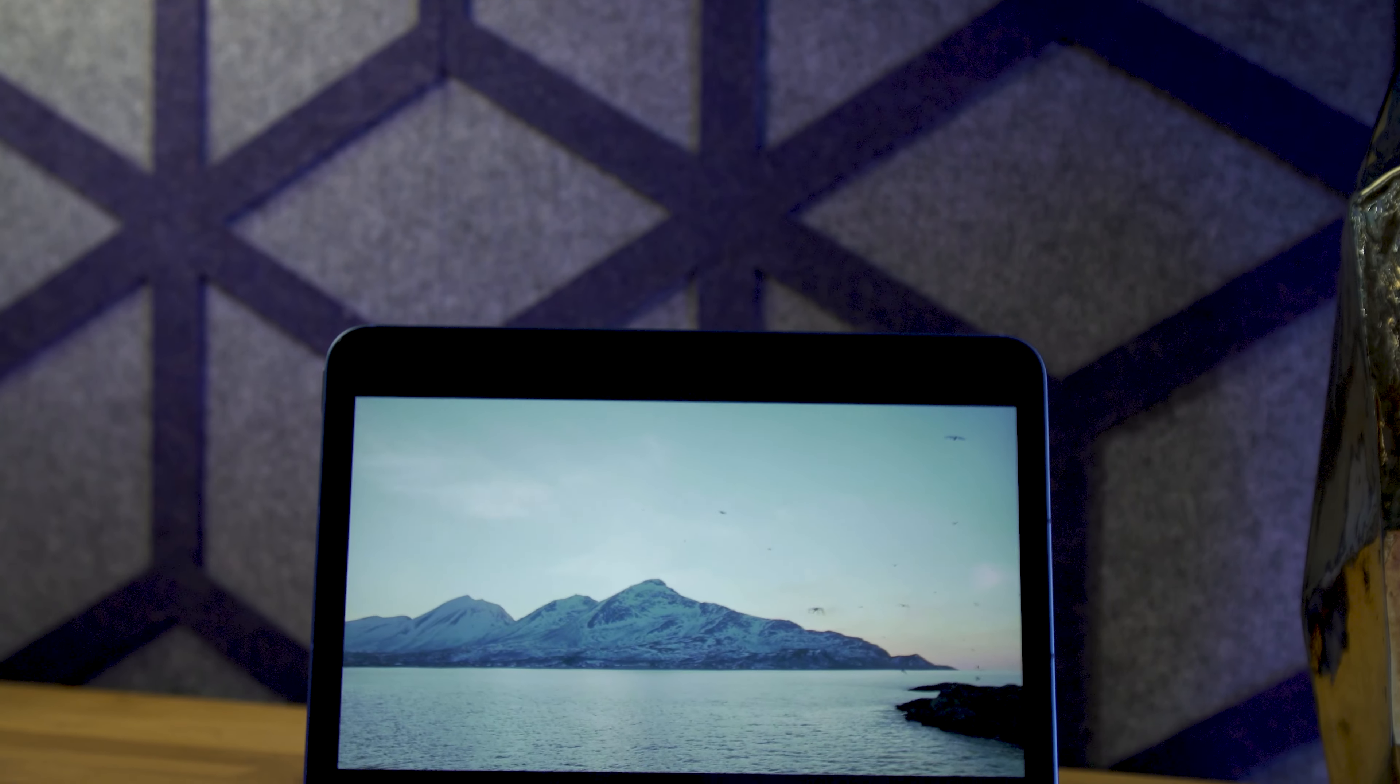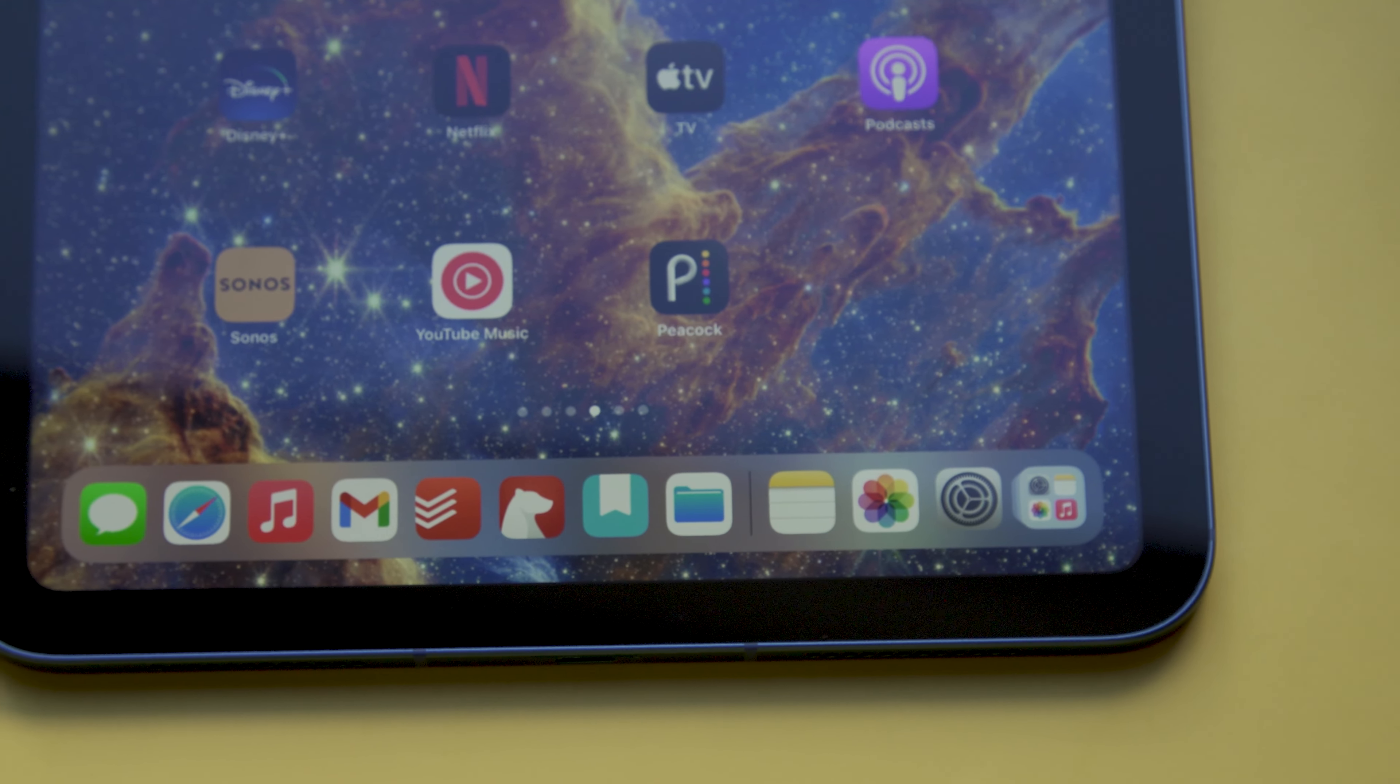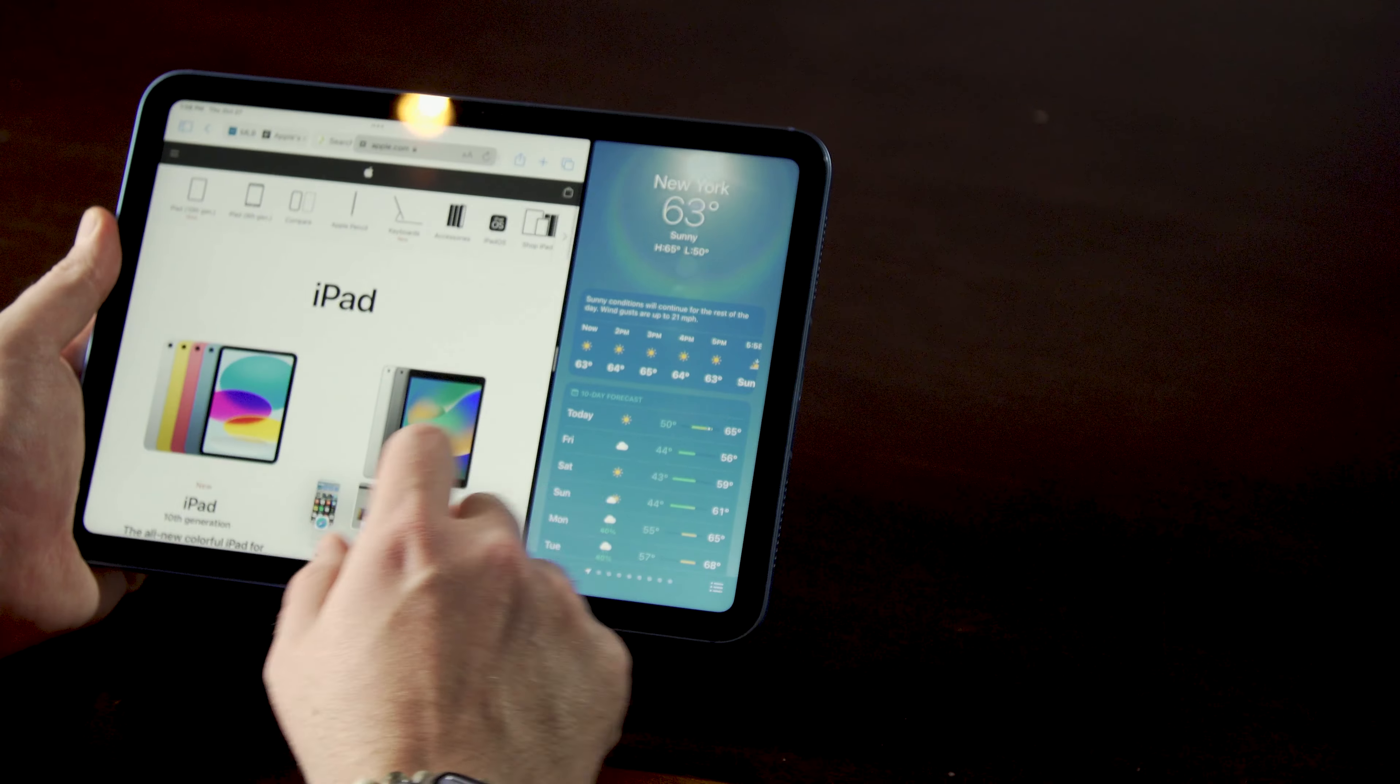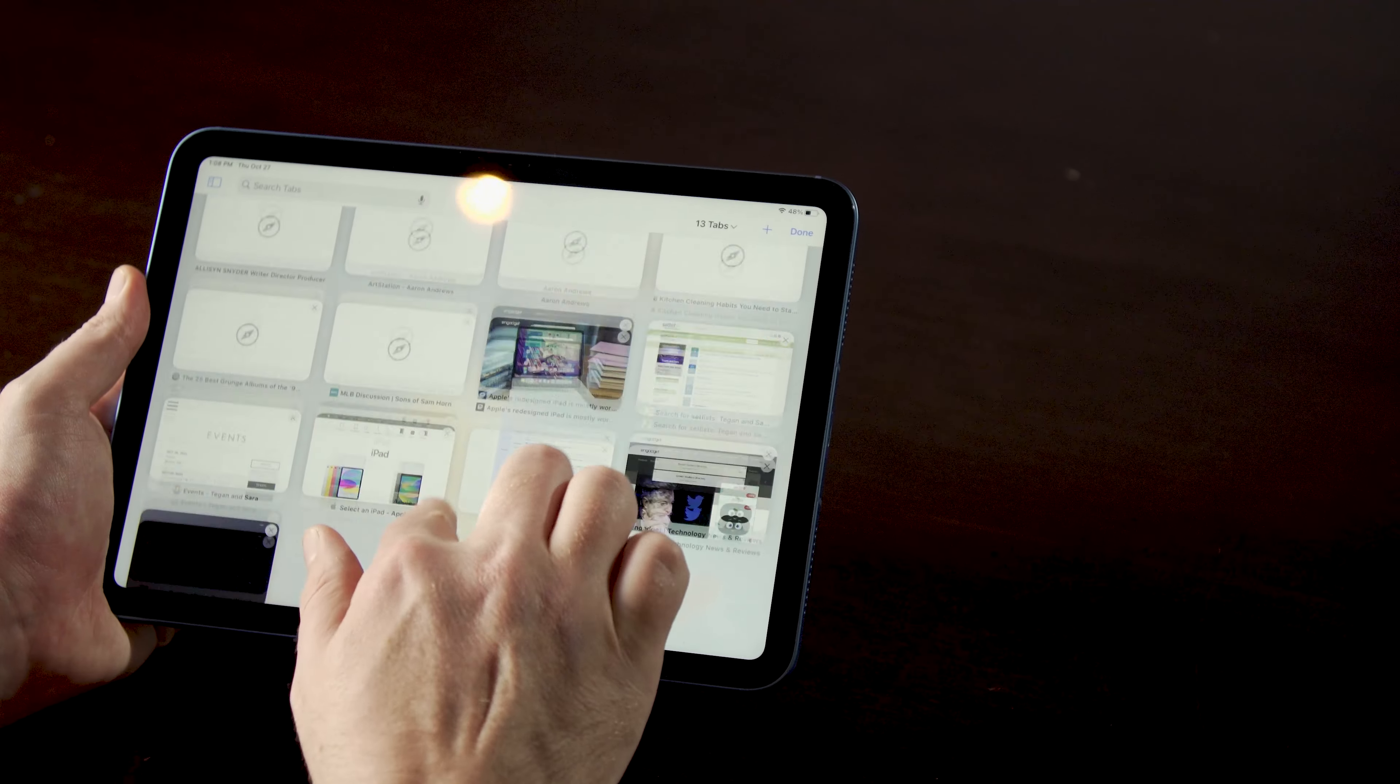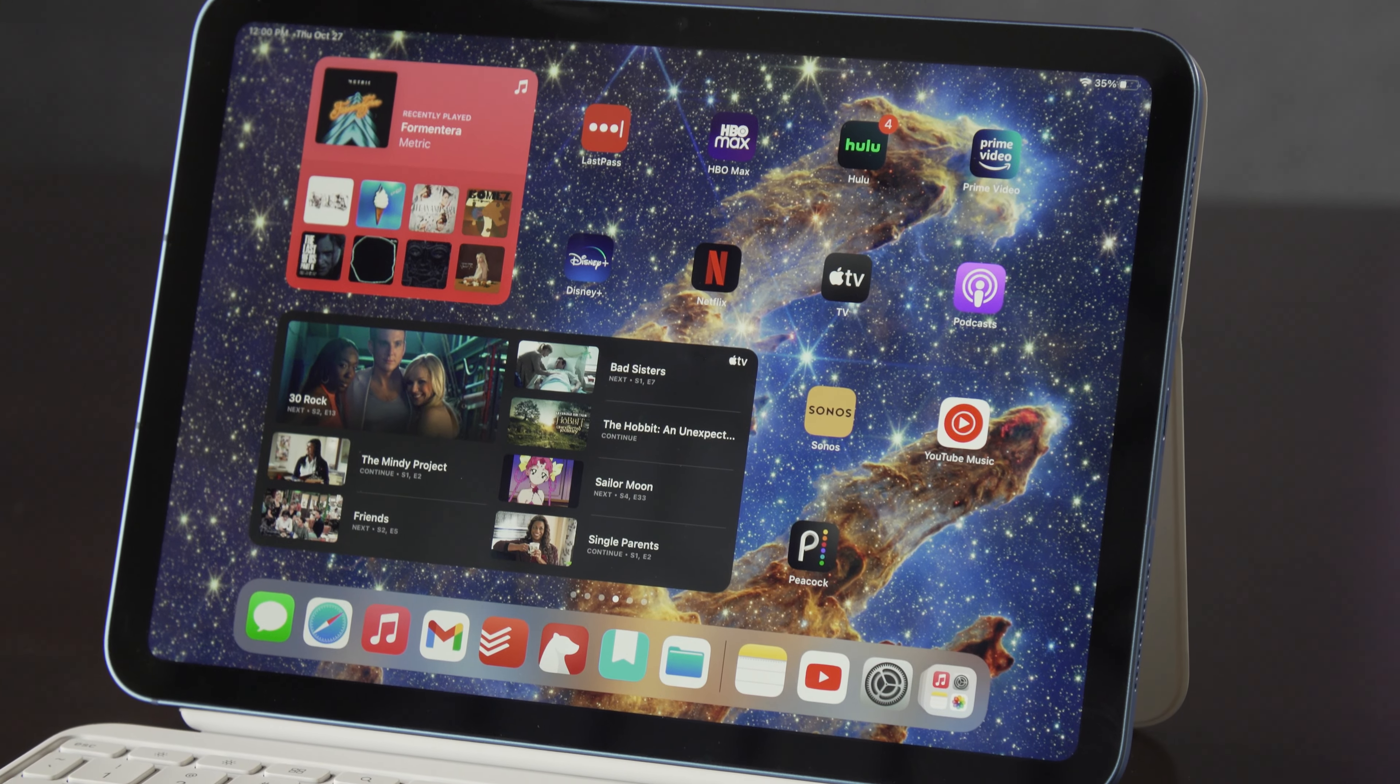Compared to last year's iPad, the screen here is bigger, but not better in any measurable way. It's the same 10.9 inches as the iPad Air, up from 10.2 inches, and that does make working with multiple apps feel a bit less cramped. And a bigger screen in a body that's essentially the same size is always a nice improvement.